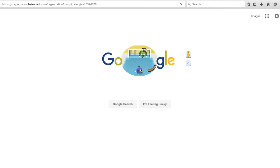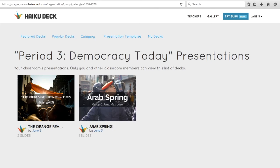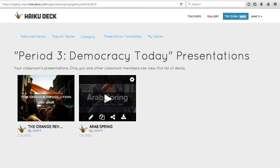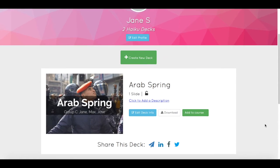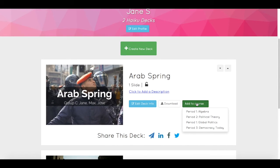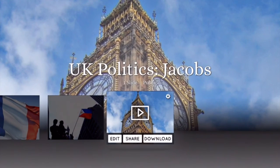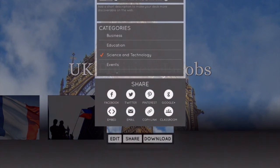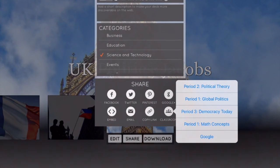To open the gallery, just paste the link into the address bar of your web browser. Students can add and remove decks from the gallery, but only Haiku Decks with public or restricted privacy settings can appear in the course gallery. To add a deck, students can use the green Add to Course button when signed into the app on the web, or from the share dialog in the Haiku Deck iPad and iPhone apps.